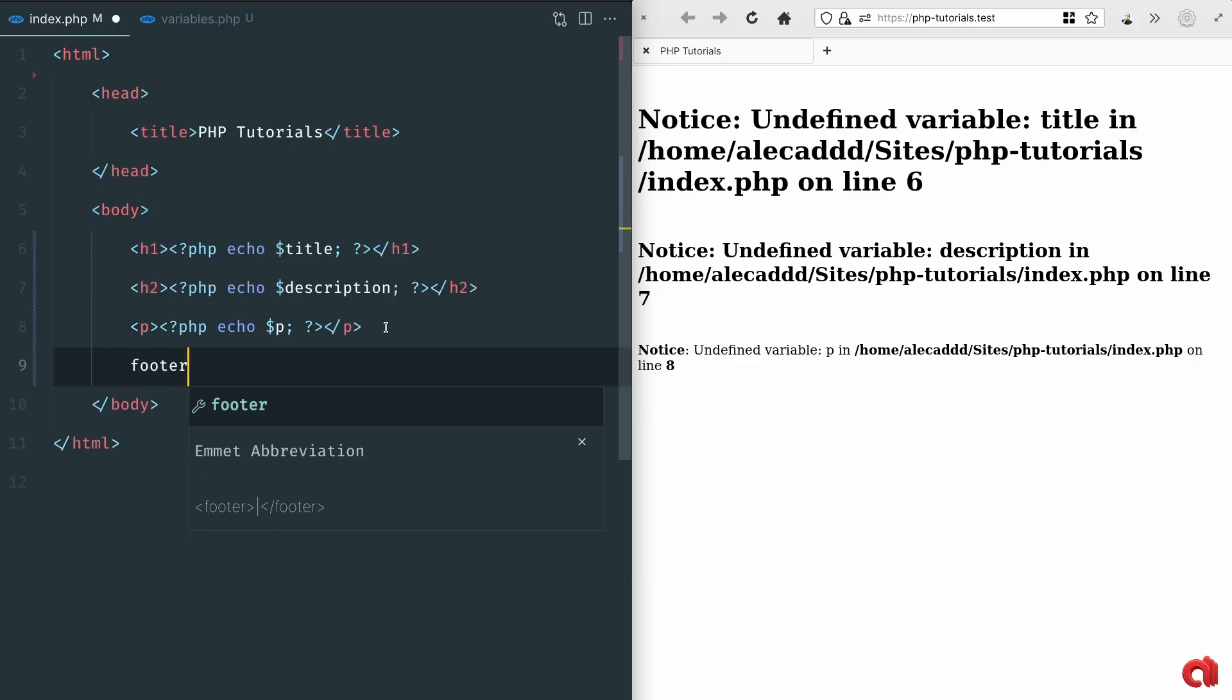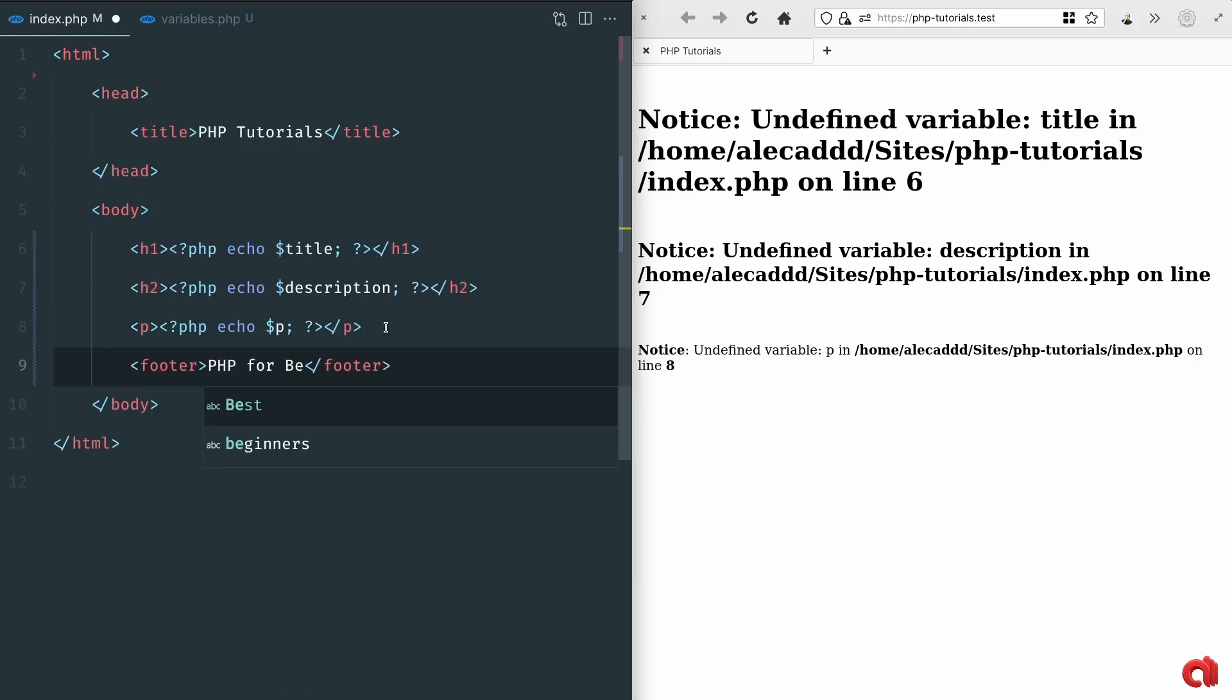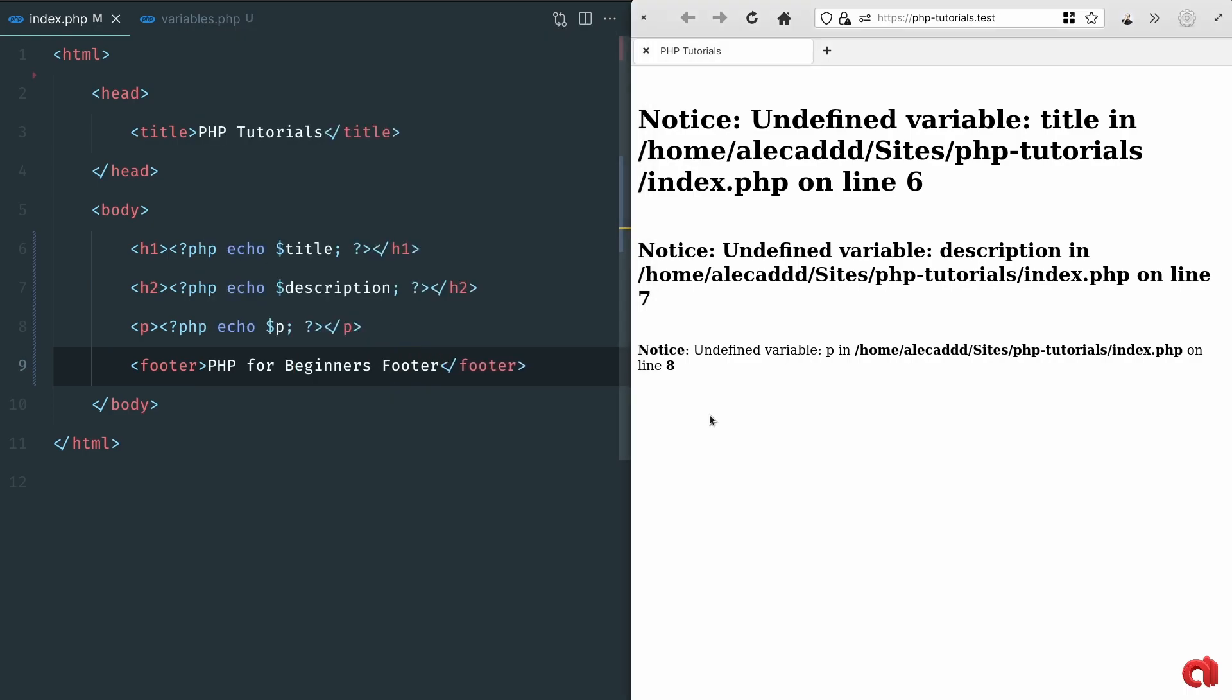In preparation for later let's also add a footer markup and write some simple text that doesn't rely on any variable.